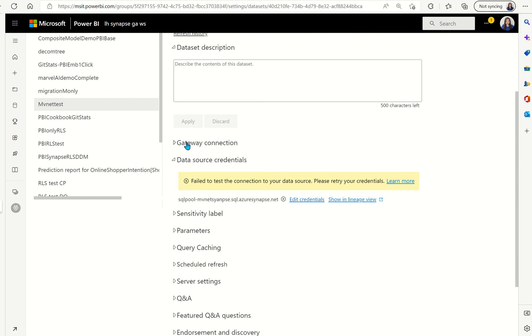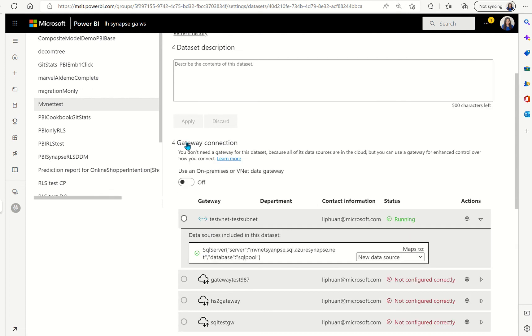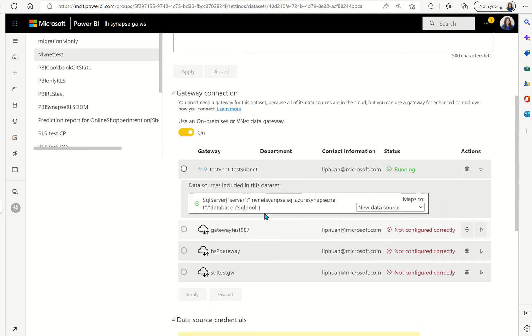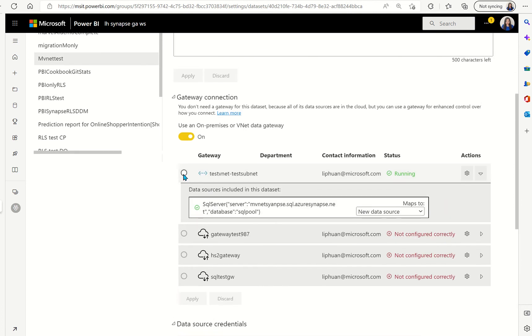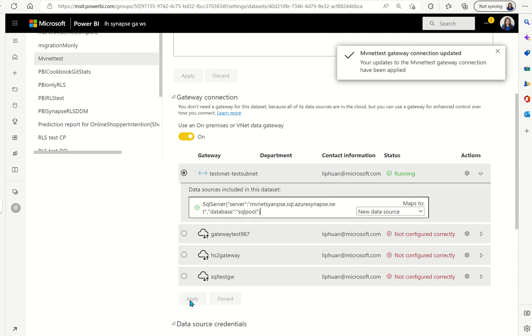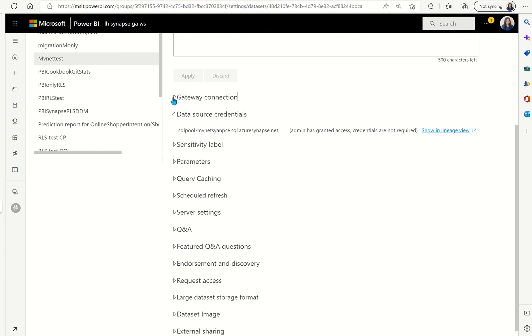So we're going to go to gateways we're going to do yes we are we're going to allow gateways to run. We already have the VNet gateway running and we are going to select this data source and do new data source and we're going to do apply.